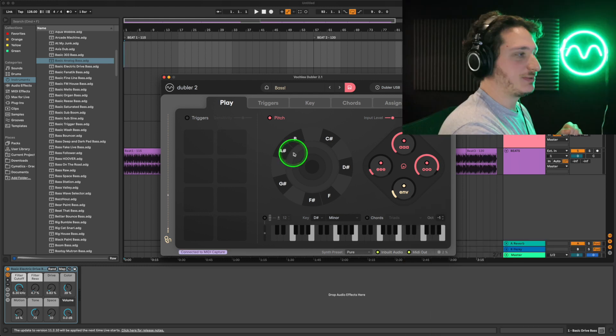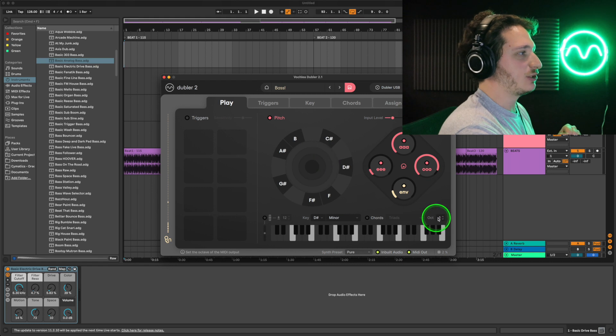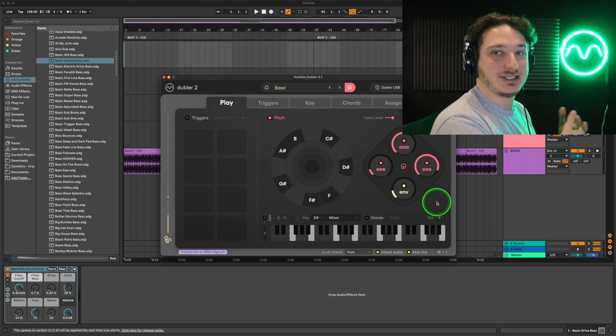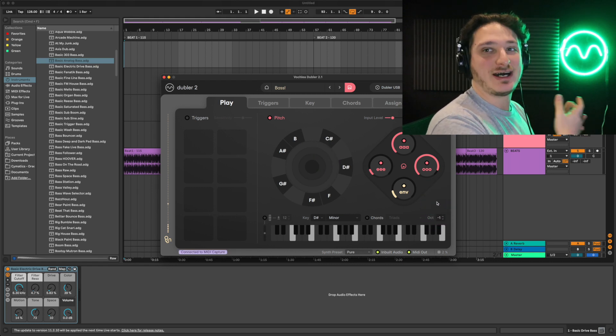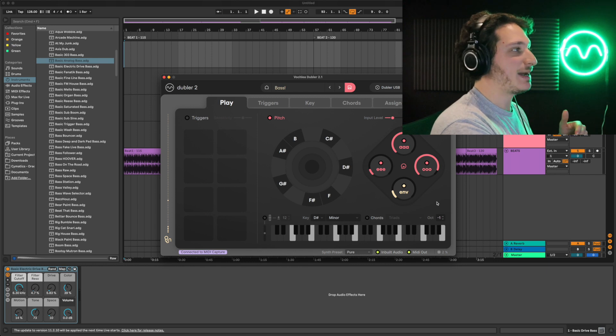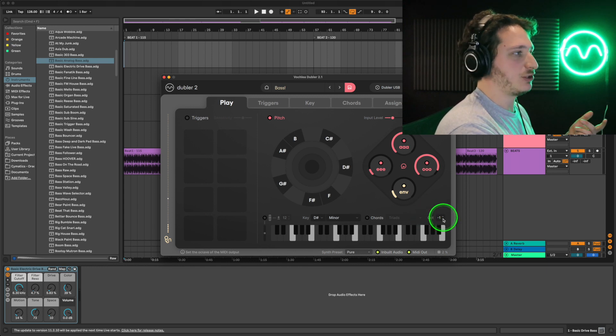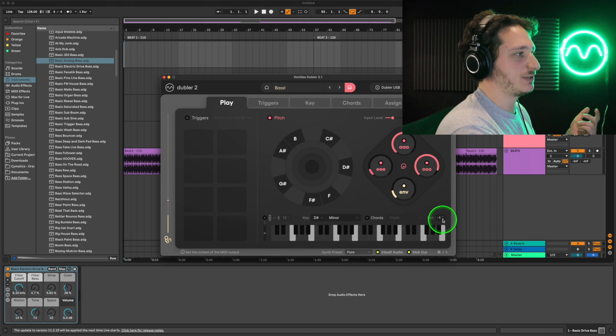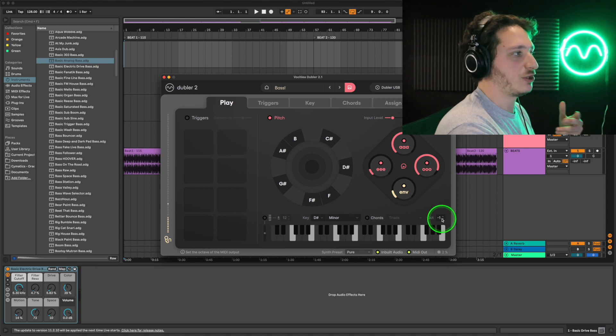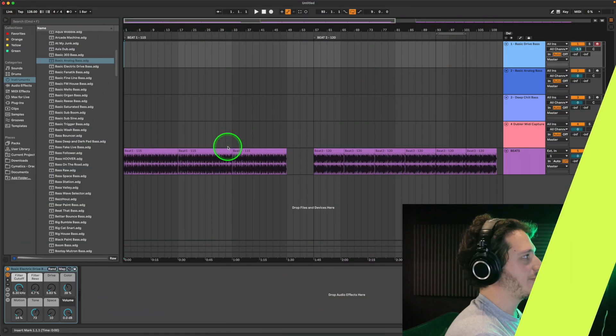Lastly in the play tab, one thing to consider is the octave. It's much easier to sing accurate notes with Dubler with percussive higher sounds. That is where this octave control comes in handy because you can lower the octave of the note you're singing.